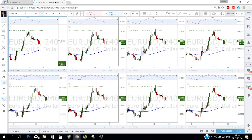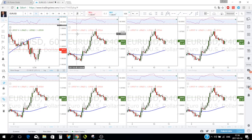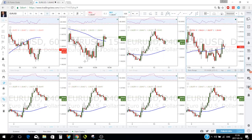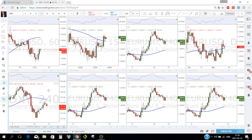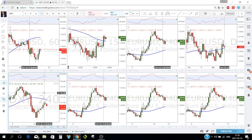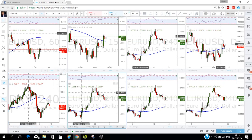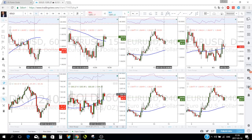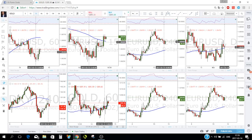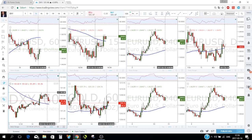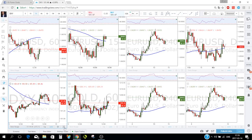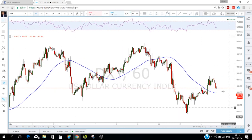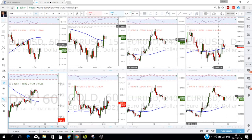Multi-charts are very useful when trading — you can have EUR/USD on the 1-hour, 4-hour, and 15-minute in one view, then DXY and gold in other panels. Just click on the section you want to activate, then type the symbol and time frame you want. You can also toggle any panel to maximize it and then click back to return to the multi-chart view.